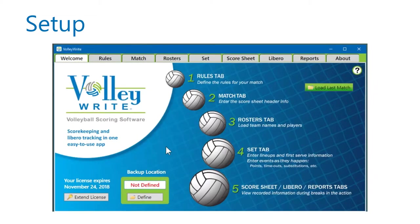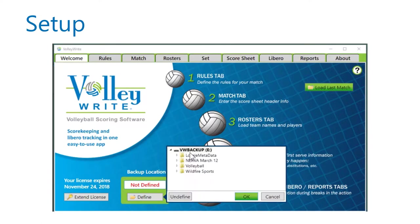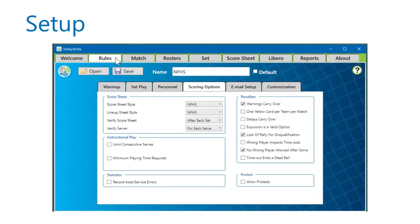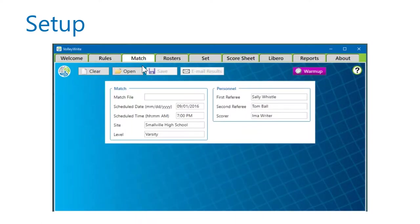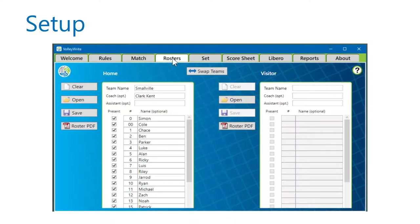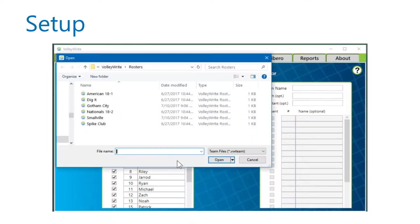There are some preliminary steps to get to the point where you can enter the lineups. For a real match, insert a memory stick and define it as your backup. Then establish the rules on the Rules tab — I've opened the National Federation Rules set. Enter header information for the score sheet on the Match tab. And lastly, either open or enter two rosters on the Rosters tab.